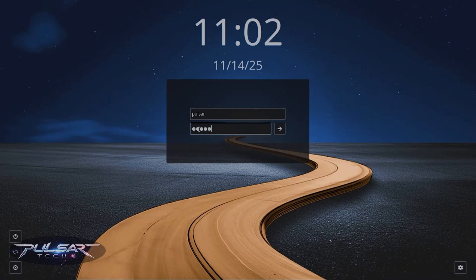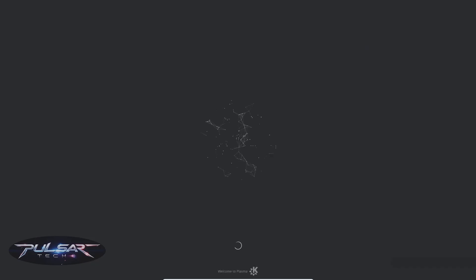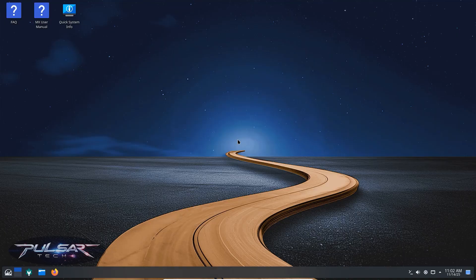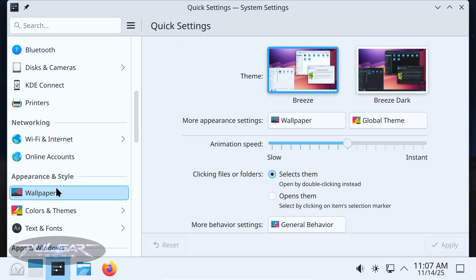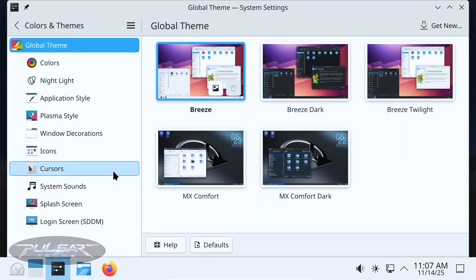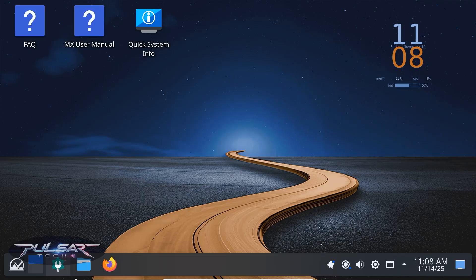Now let's move on to the KDE Plasma Edition. Right away, you can tell this one's flashier. It looks beautiful out of the box. KDE gives you slick animations, a polished system tray and lots of small design touches. MX ships it with a light, clean theme that blends well with Plasma's modern design language.